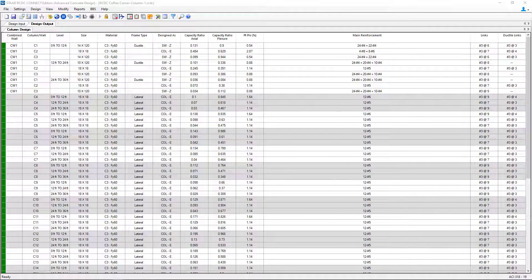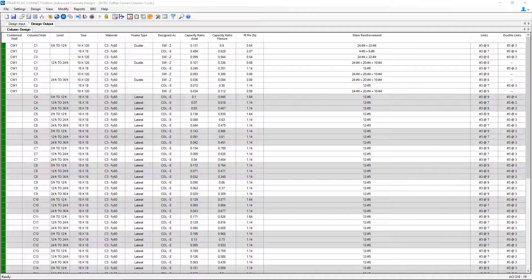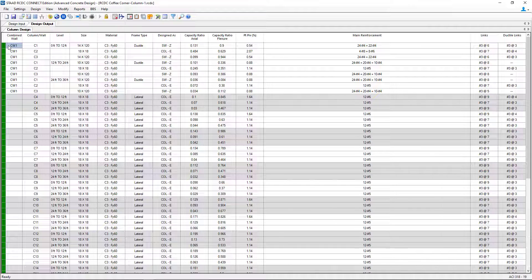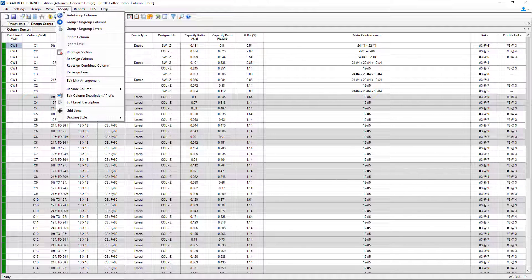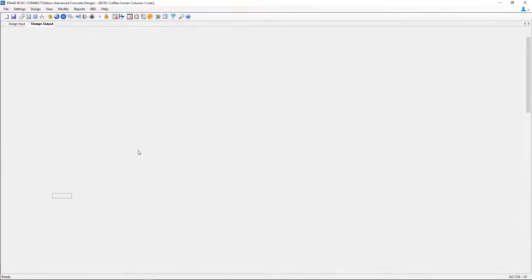In addition to being able to redesign your columns on a section by section basis, you're also able to redesign your combined walls or basically your concrete shear walls. To do that, we're going to select one of our combined walls at a particular level. I'm going to take a look at our first combined wall from 0 to 12 feet. To modify this section, we're going to use the same exact command that we use for columns. We're going to go to modify redesign section.